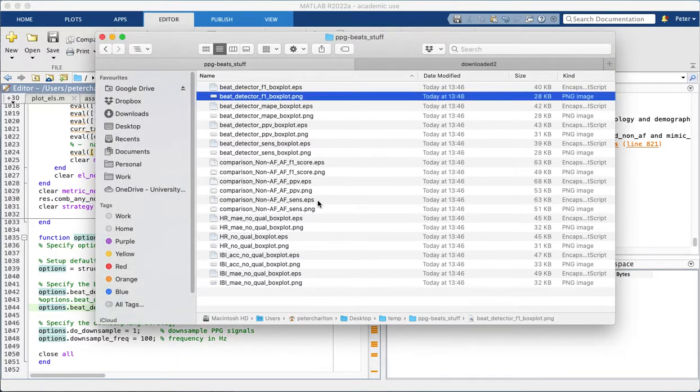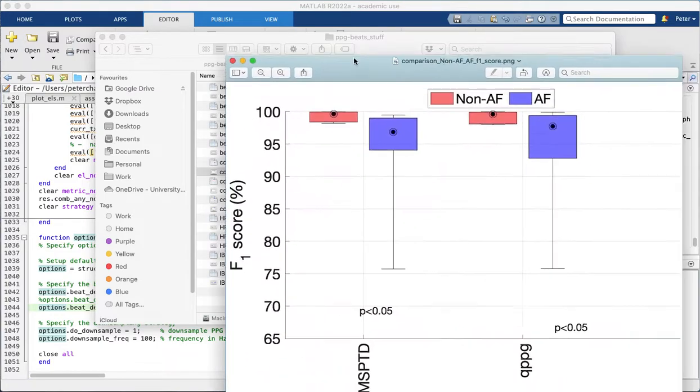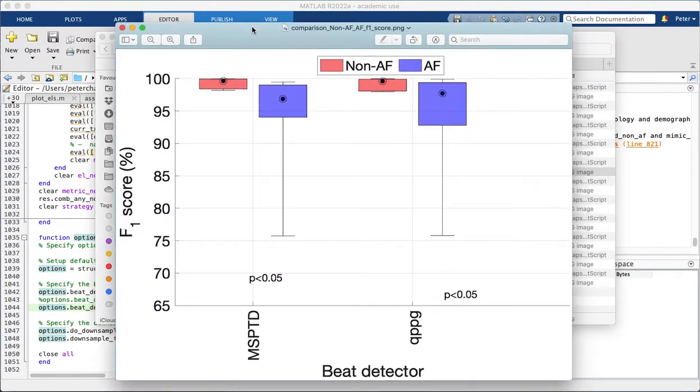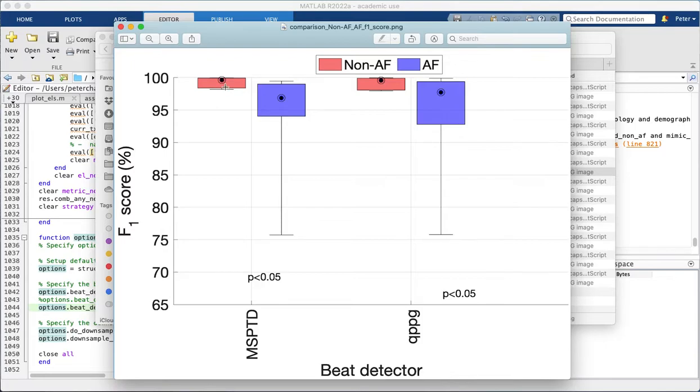We've also told it to compare performance between AF and non-AF patients. So here again we have the two beat detectors, MSP2D and QPPG, and we have the results for non-AF patients in red and for AF in blue. And you can see that for both beat detectors, there was significantly worse performance in AF. There are a few other plots that you can have a look at.